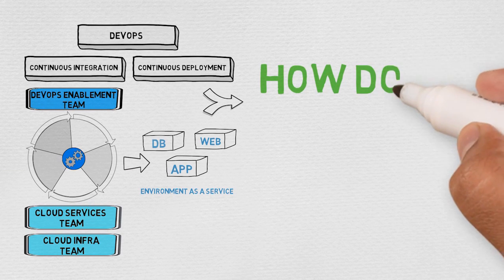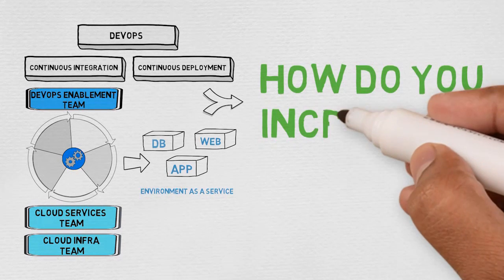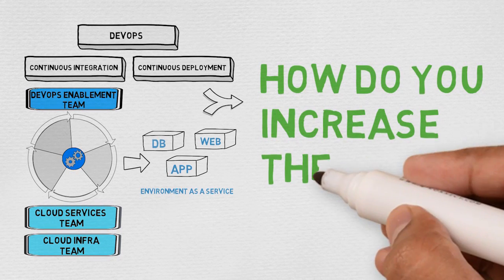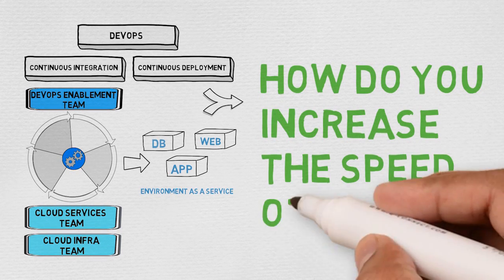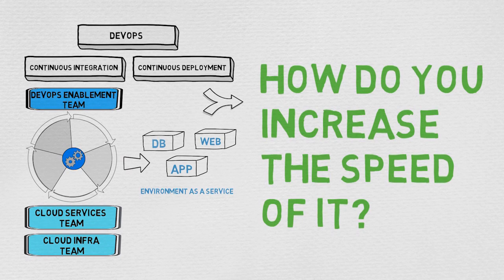How do you increase the speed of IT? In this short five-minute whiteboard session, I will describe two key strategies for making IT more agile and improving time to market.